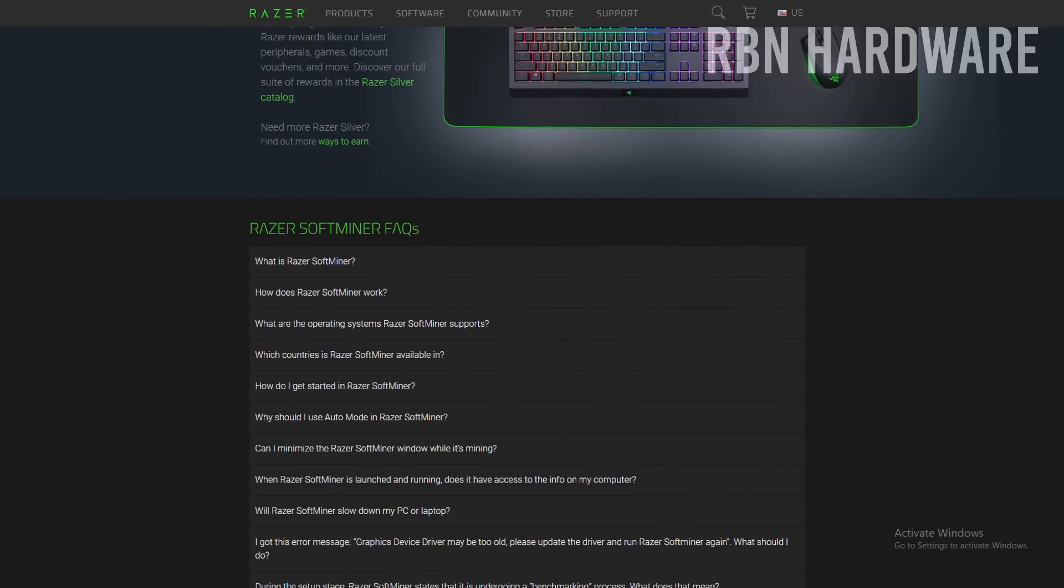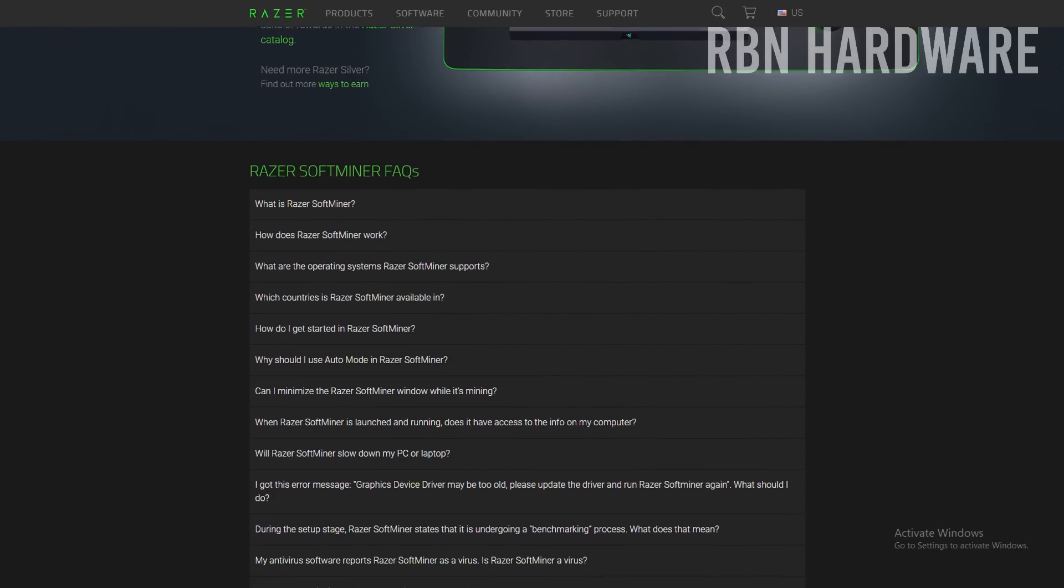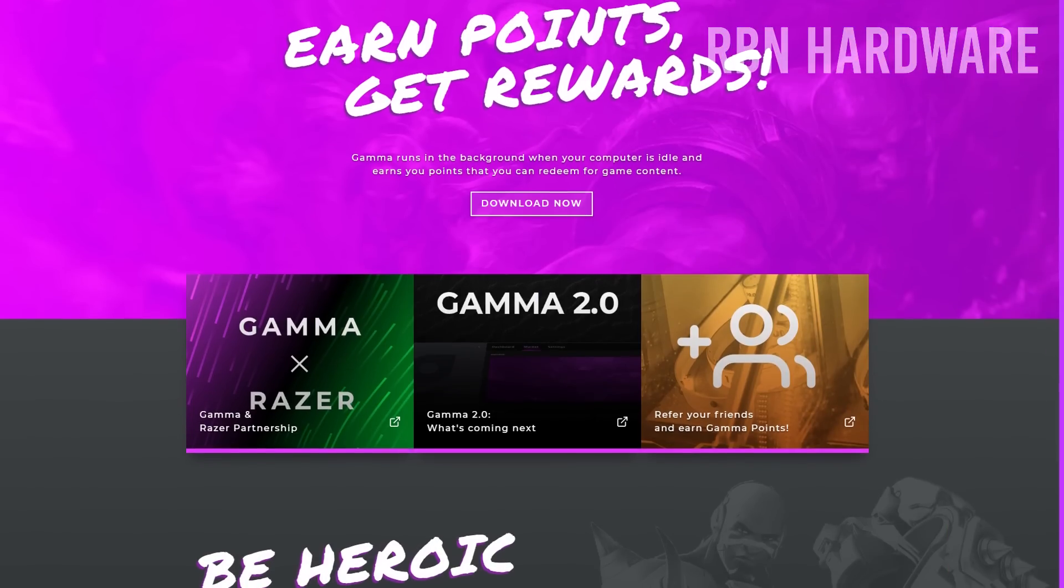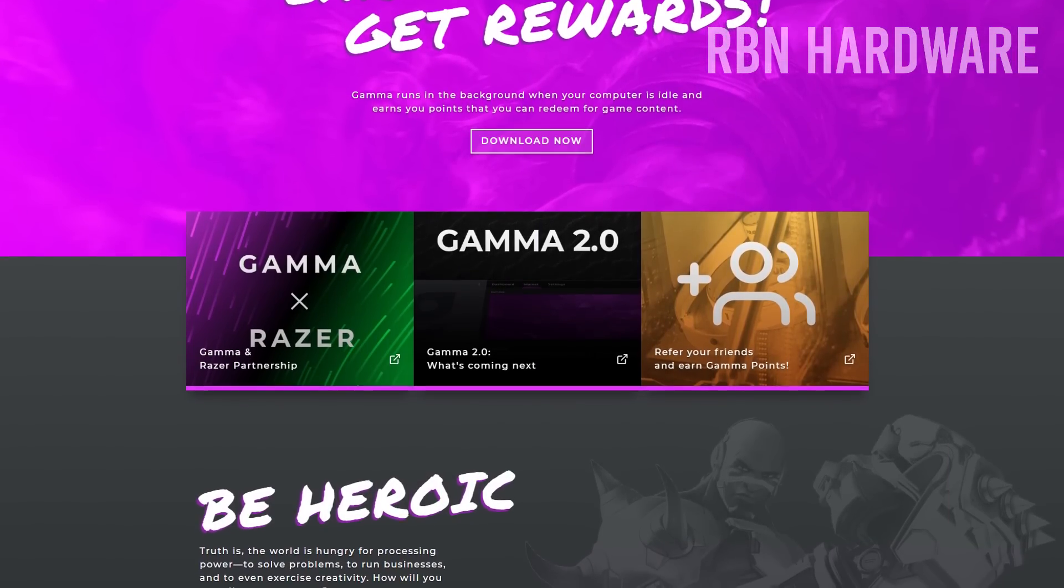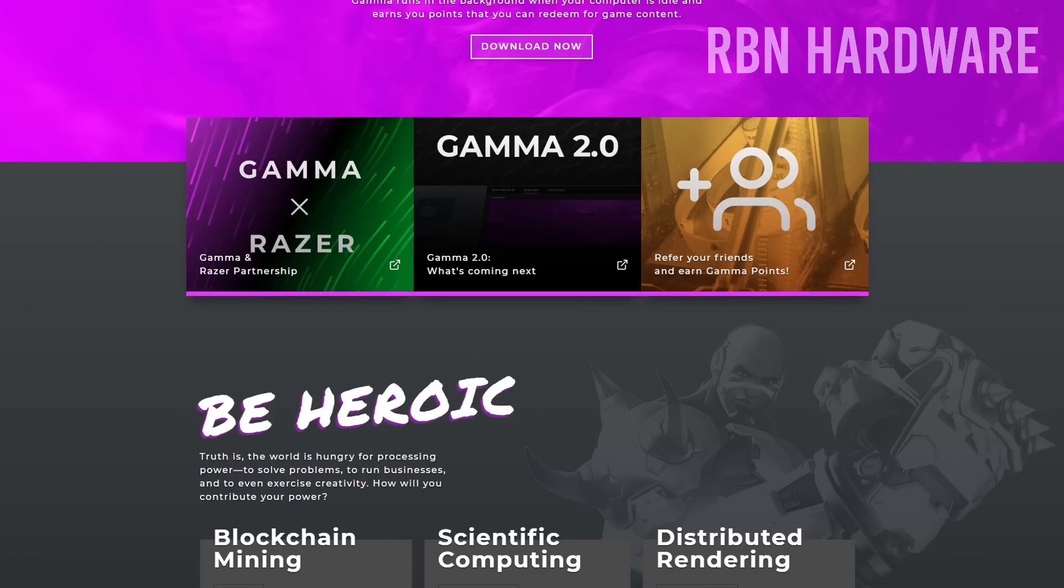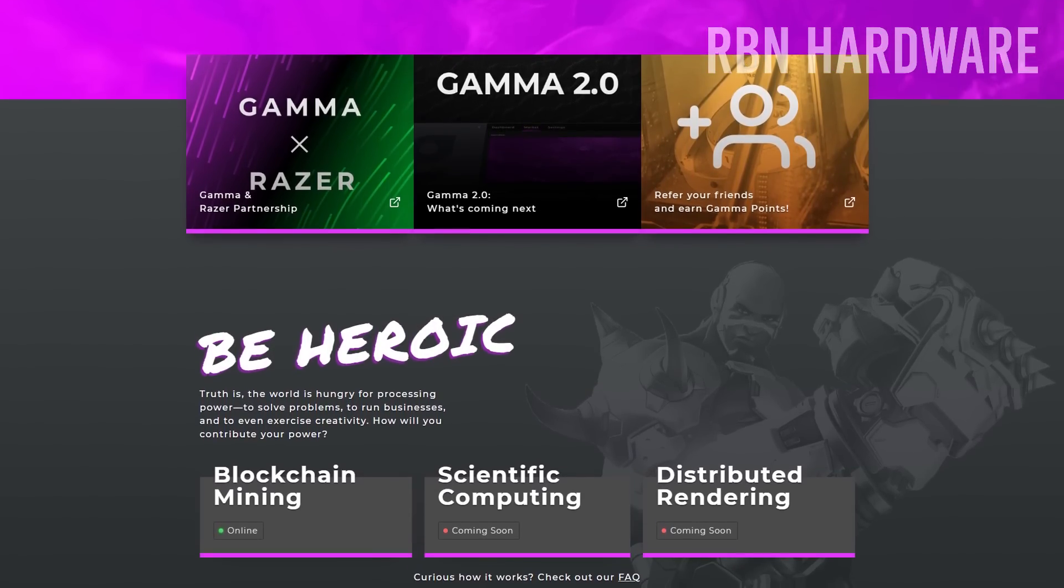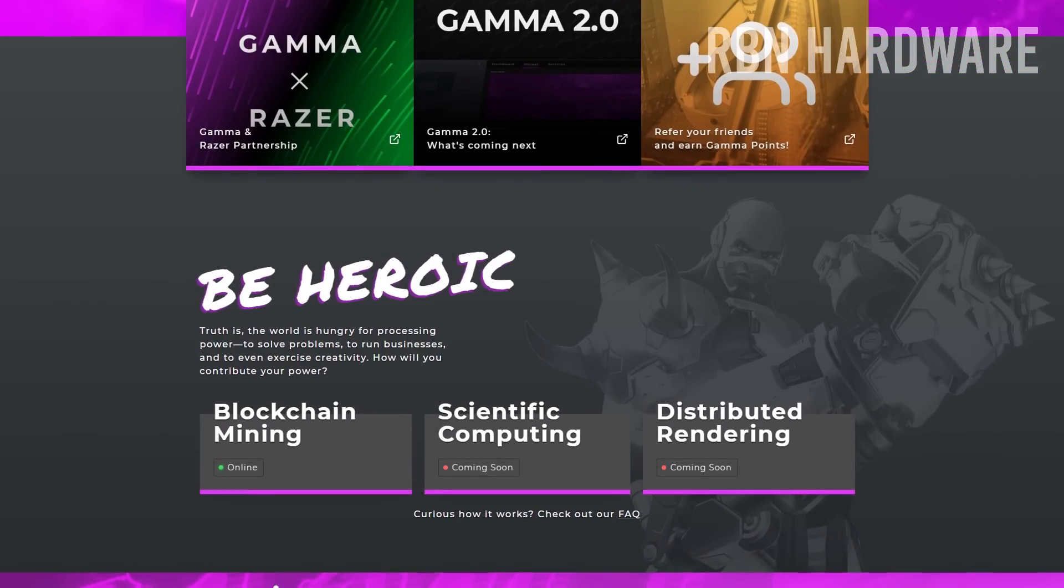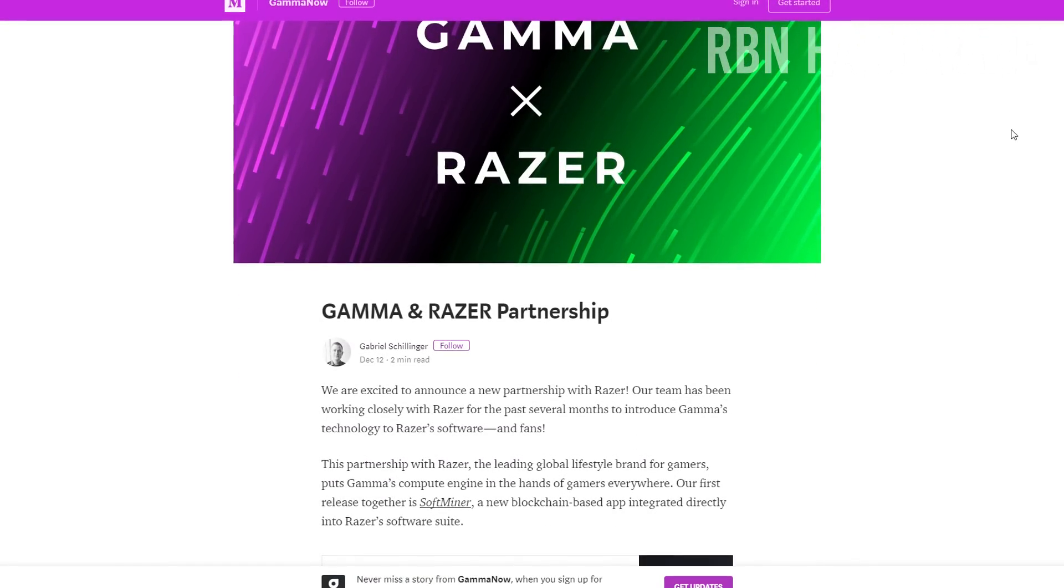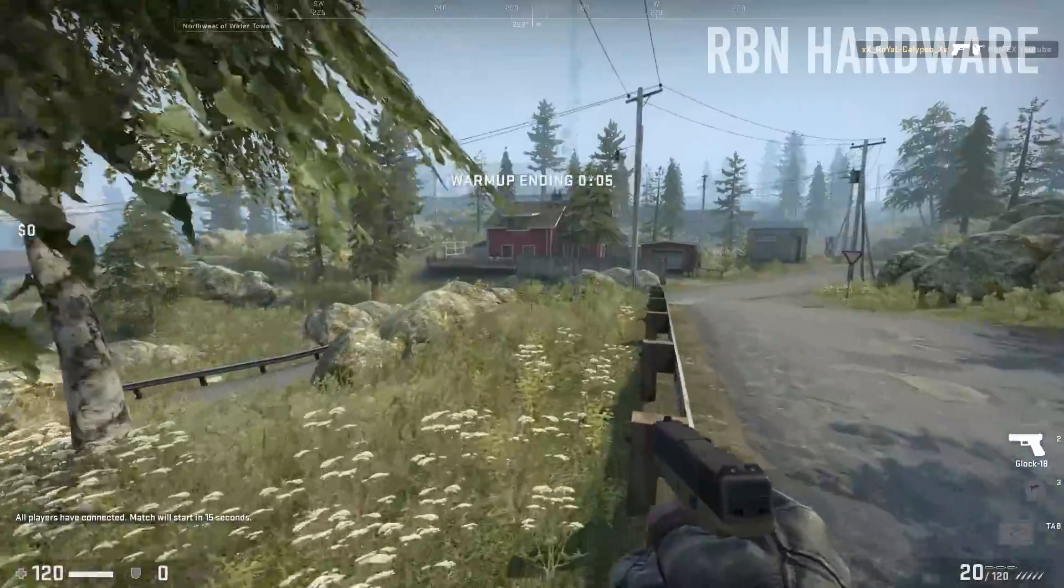I've been digging a bit and it turns out that the tech behind the software is powered by Gamma technology that rewards you and gives you points that can be spent in their online store in exchange for letting them use your GPU power for mining cryptocurrencies. This is a collaboration between Gamma and Razer.